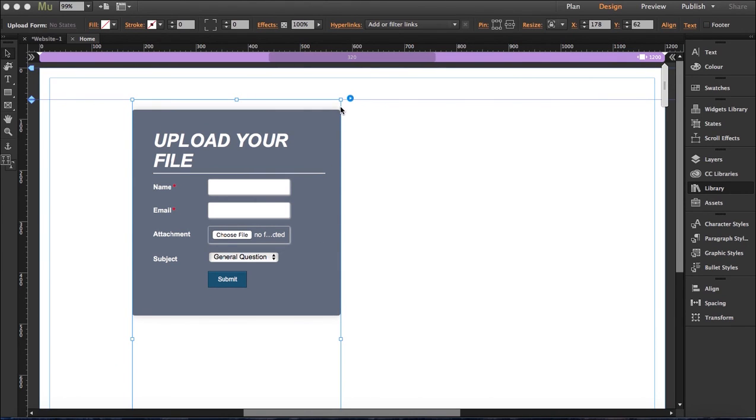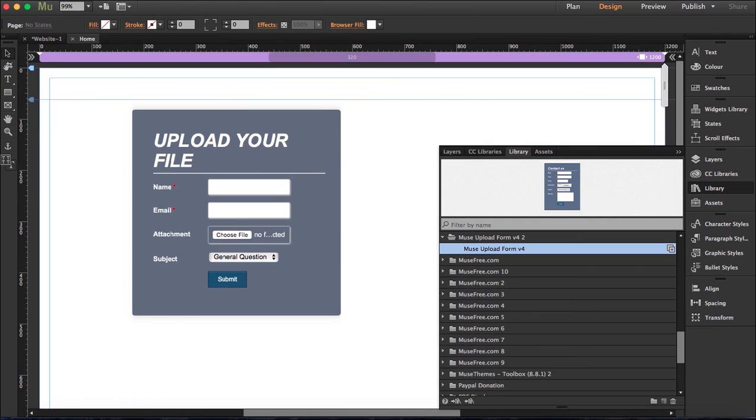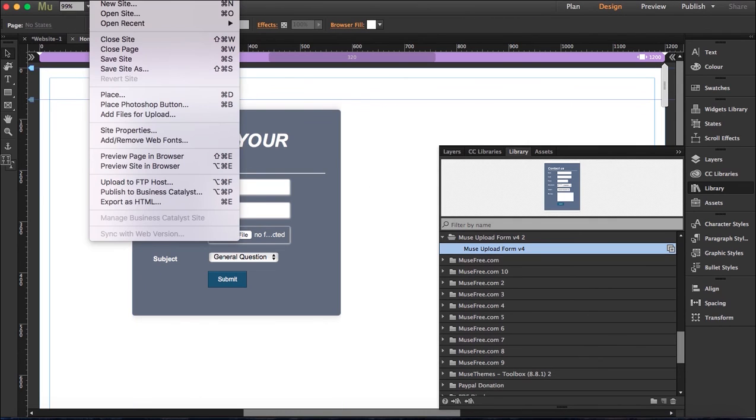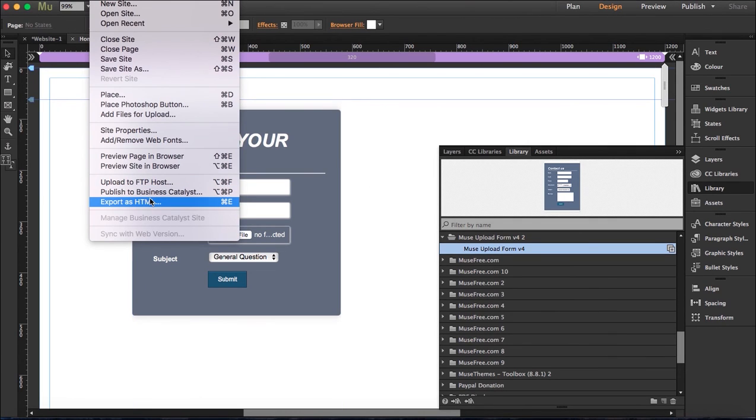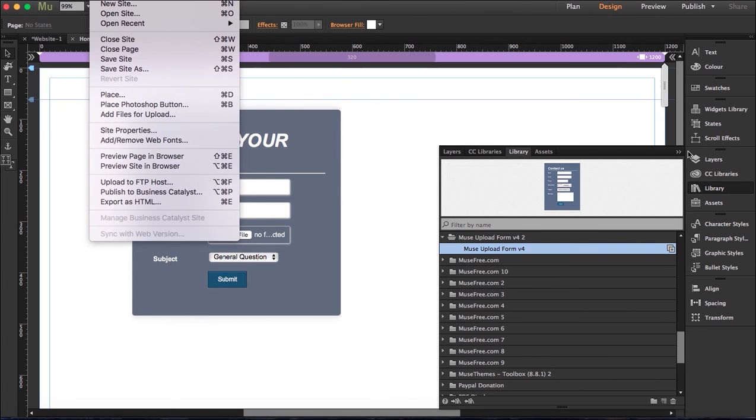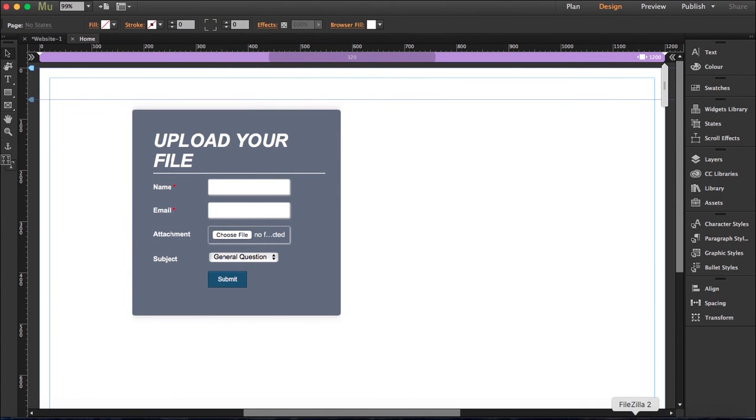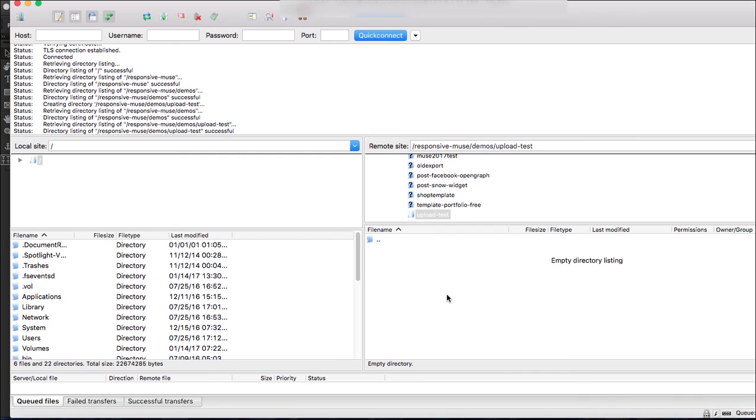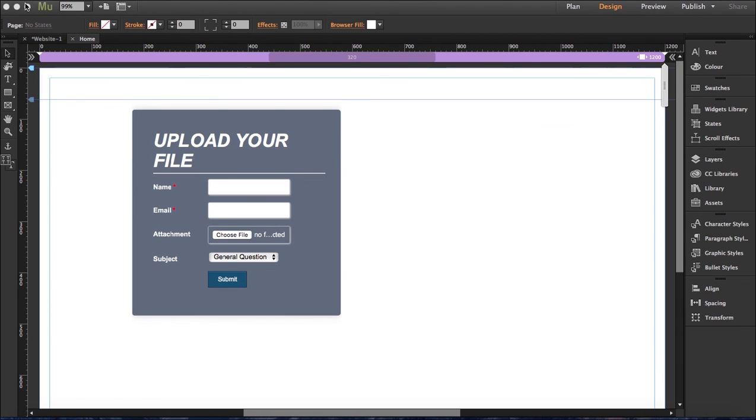When you're done with your upload form and when you're done with the whole site, what you have to do is export this as HTML and then upload it to your server. You can use any program. You have to upload it here and test it, because it won't work in Adobe Muse preview. So that's it, thank you very much for watching.